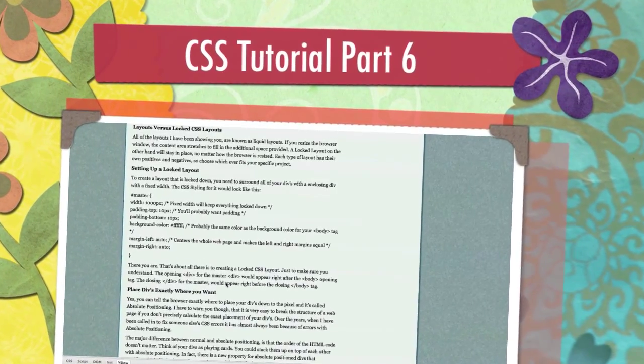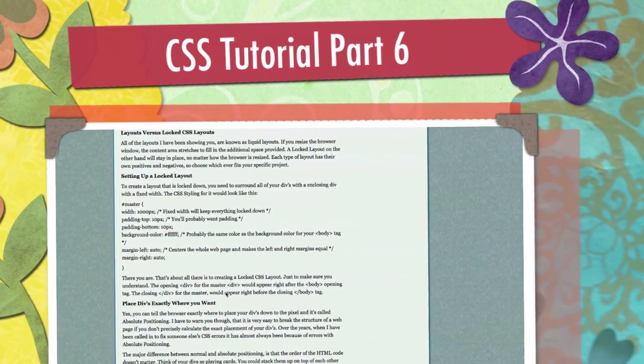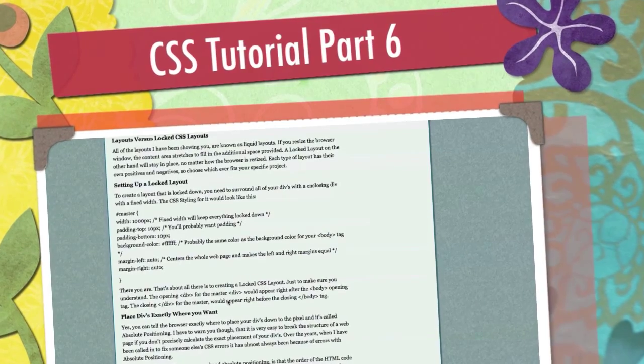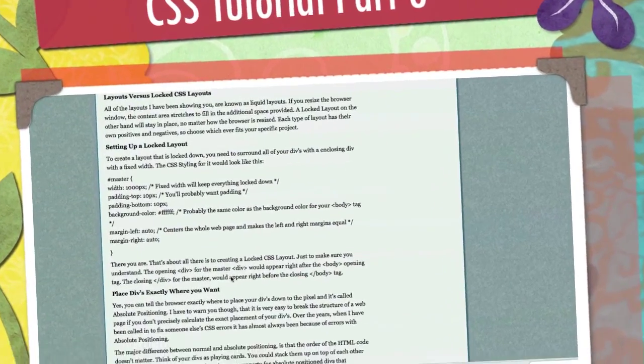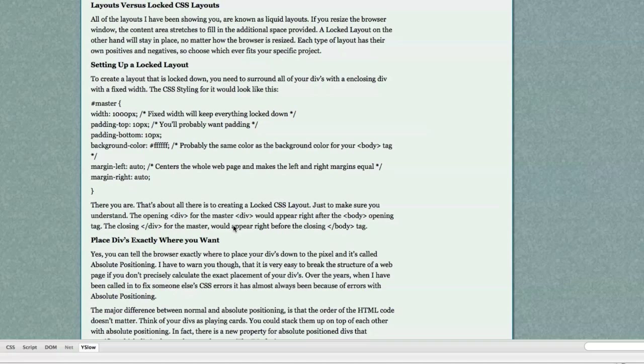Well, hello, Internet! Today I am going to present to you the absolute final video. Today we're going to talk about locked CSS layouts.